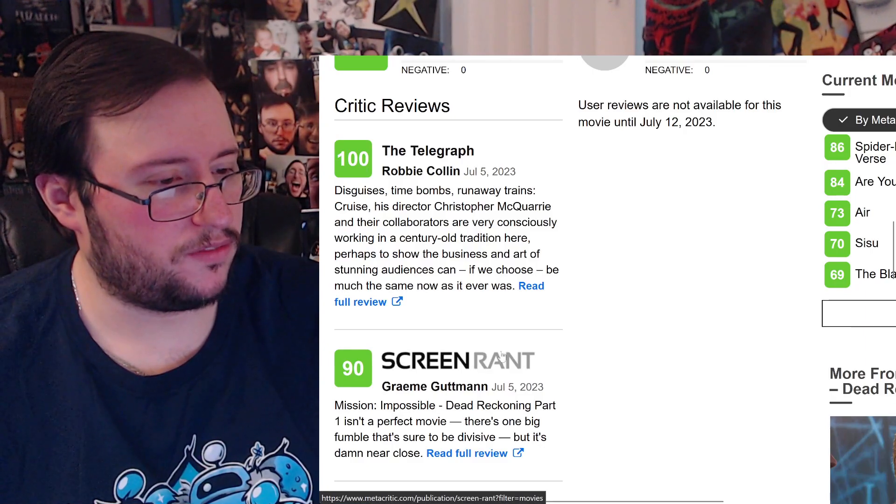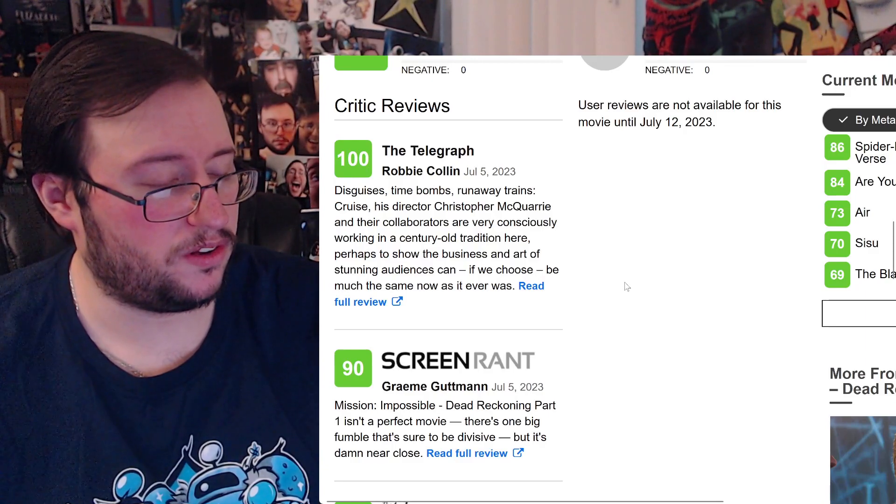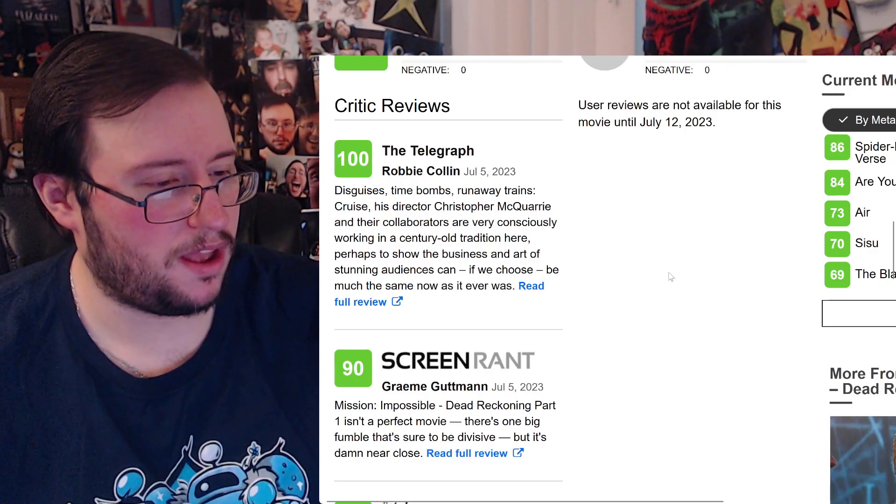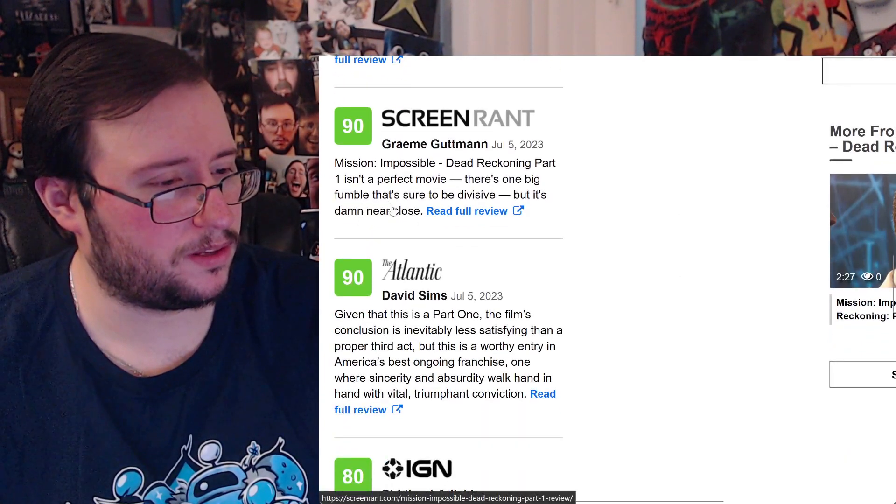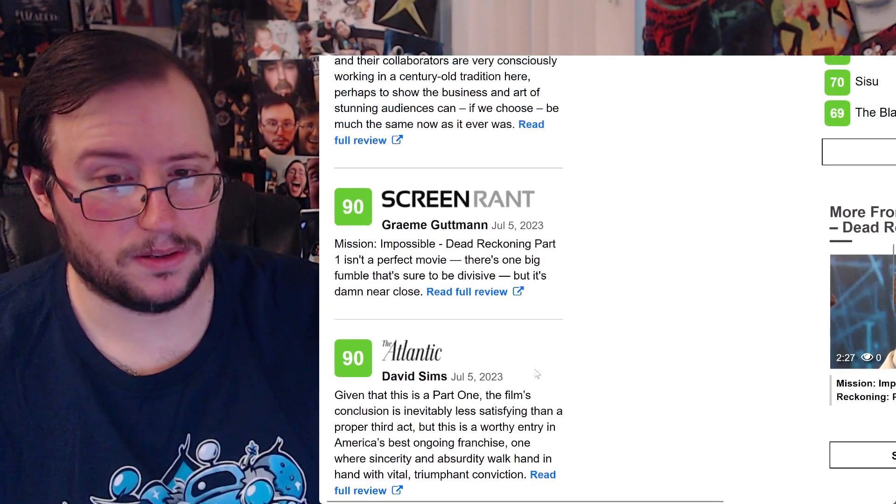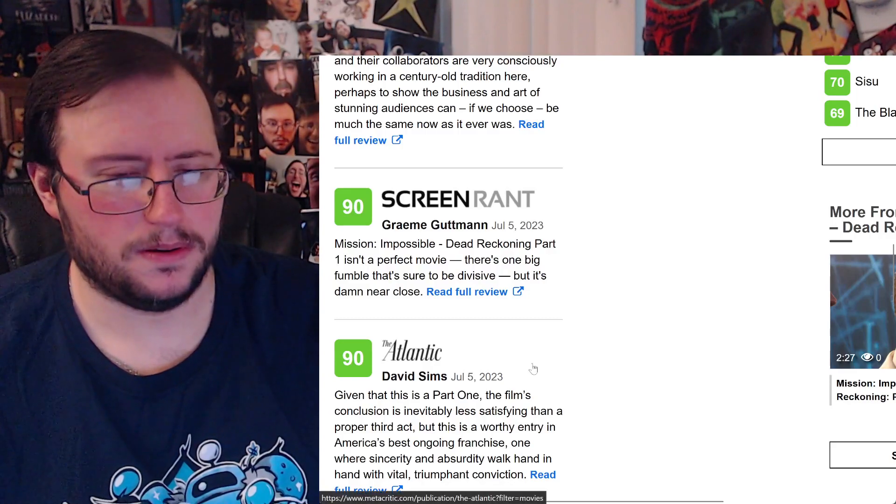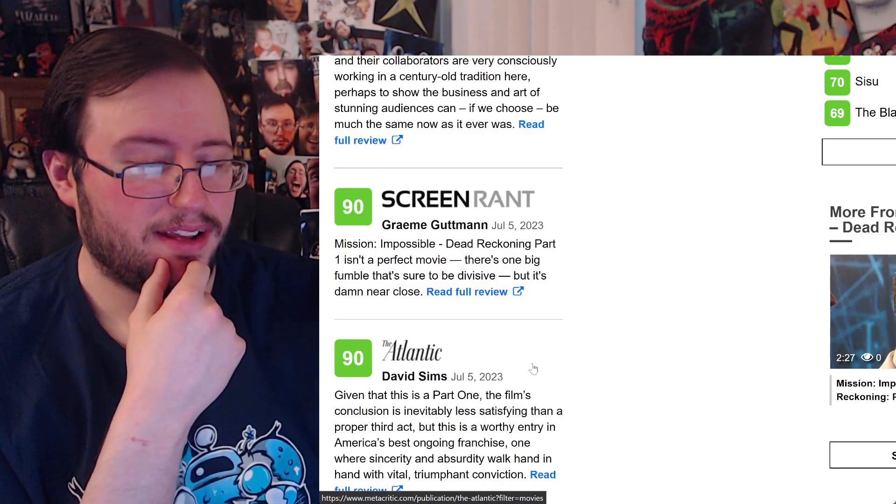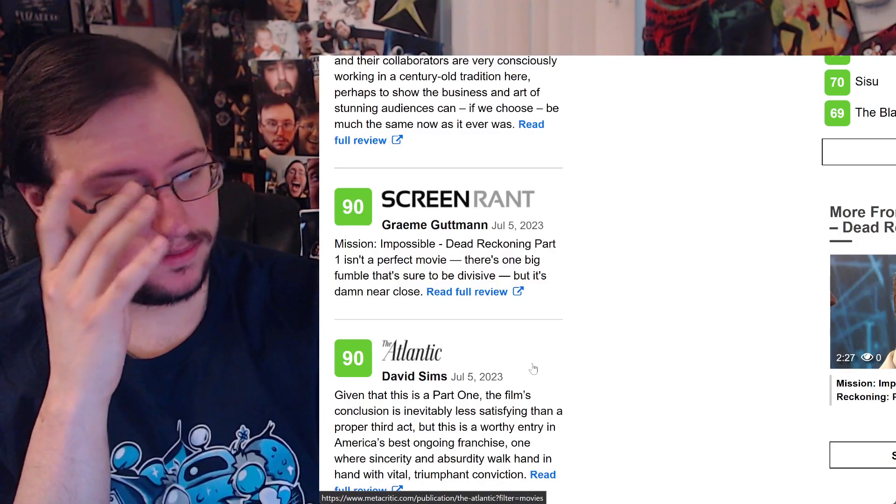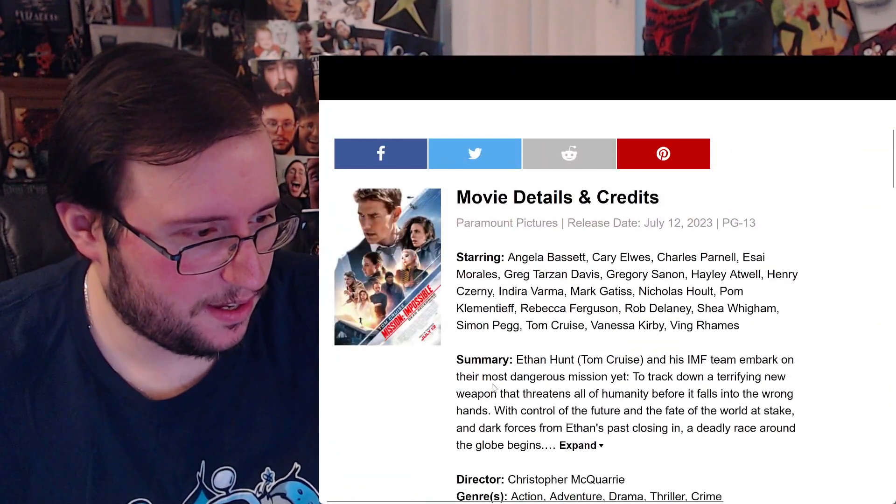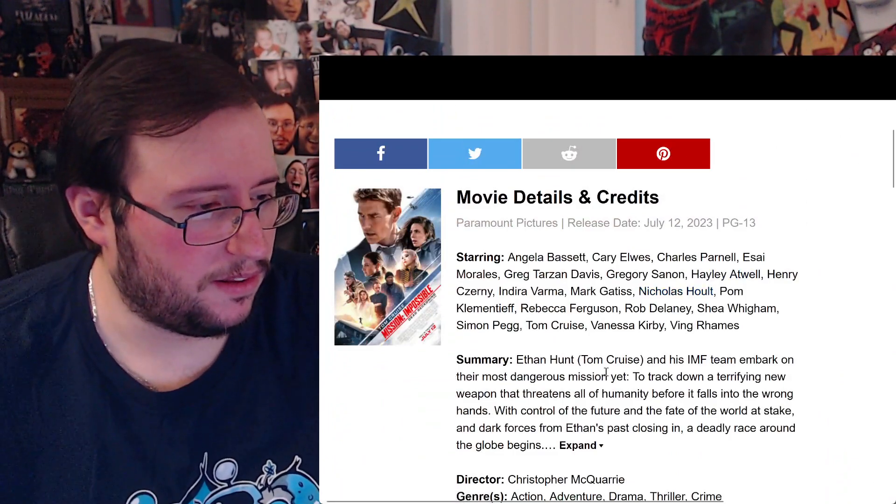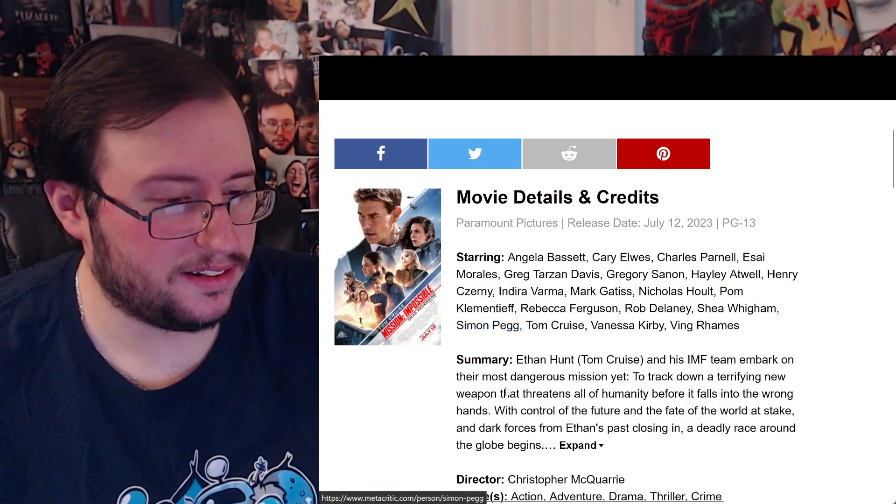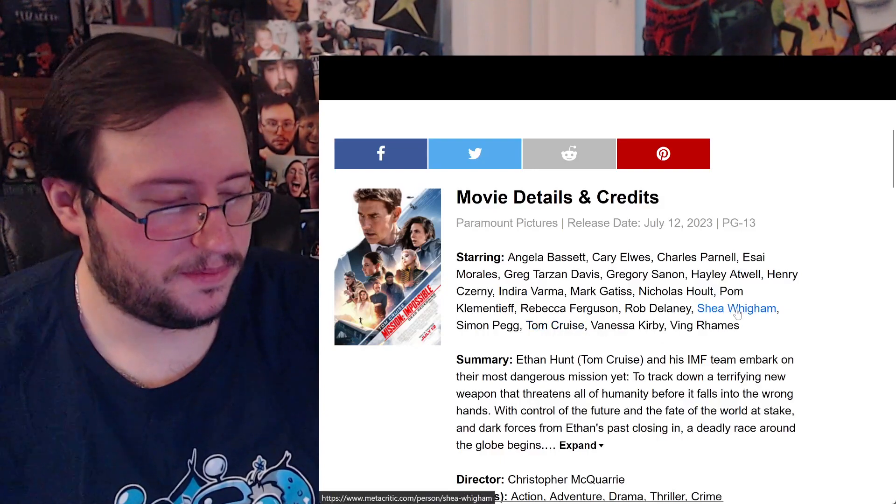Tom Cruise, his director Chris McQuarrie and the collaborators are very consciously working in a century-old tradition here, perhaps to show the business and art of stunning audiences can be much the same now as it ever was. Mission Impossible Dead Reckoning Part One isn't that perfect movie, there's one big something that's sure to be divisive, but it's damn near close. I think I know what it is, I'm not gonna say what it is just in case.